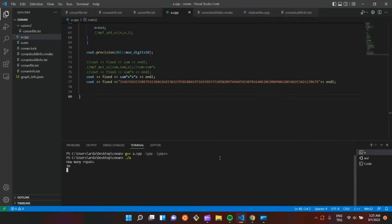It prints 10 million or repeat. This program is using Nilkantha's method.